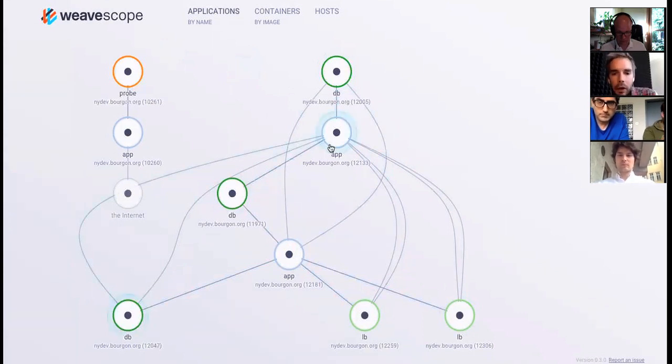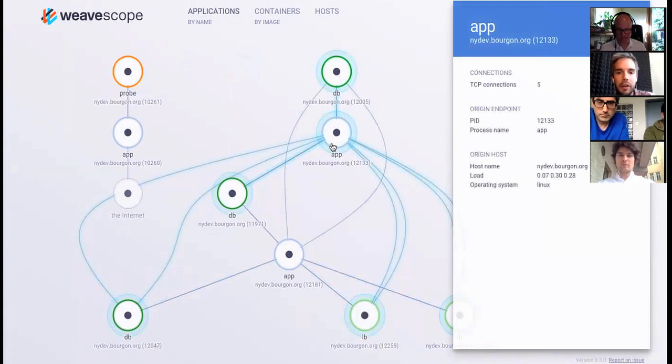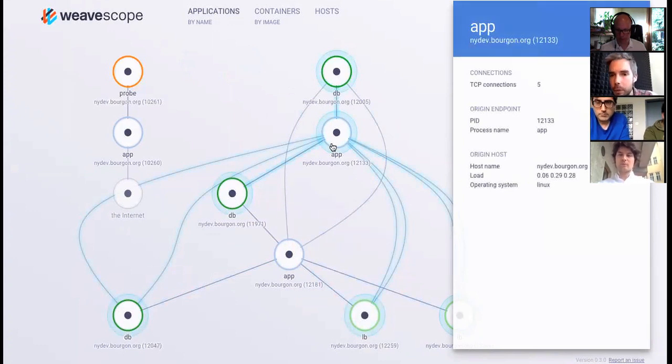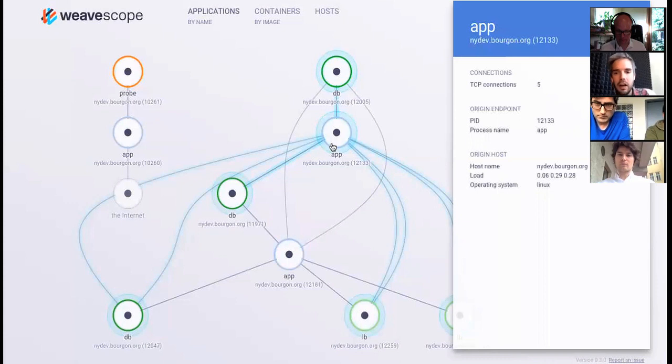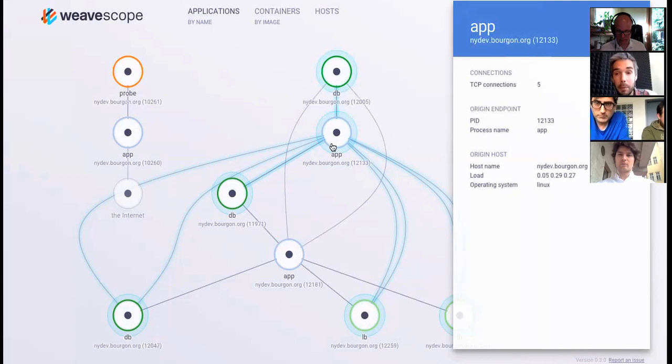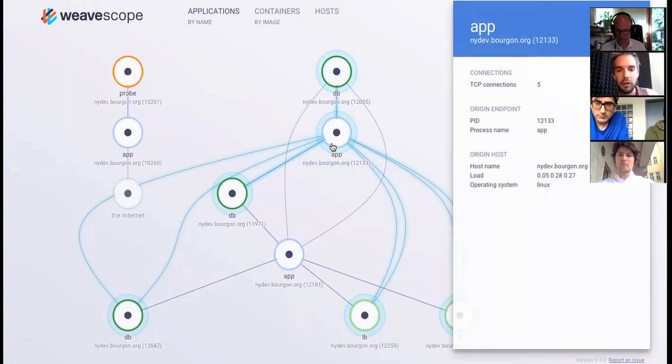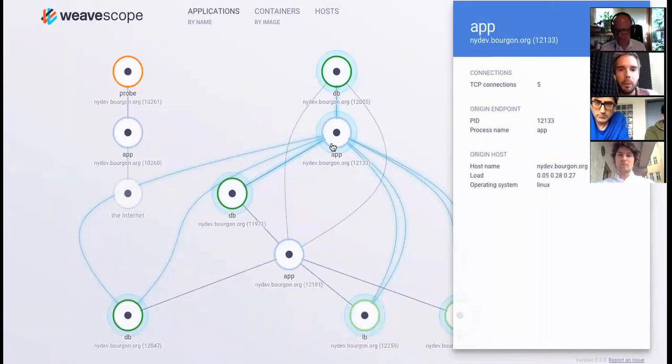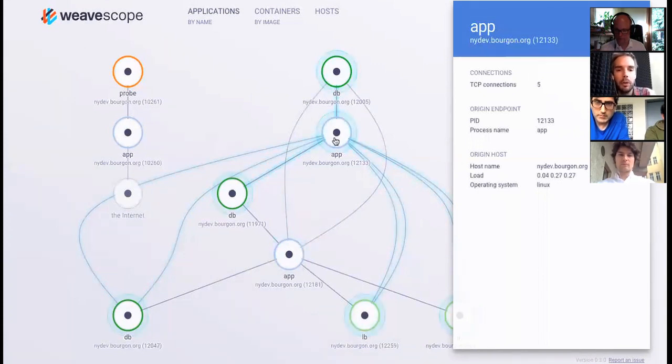So what we can do now is click on one of these guys. Let's click on this app server. And over here we see information about this particular process. We see the number of TCP connections that it has open, we see the PID on this host, the process name, some statistics about the host it's running on including load and operating system. This is really just the bare bones information that we're showing right now. This is something we are going to expand in great detail in the coming weeks and months. We're going to show things like bandwidth, deep packet inspection for certain applications, this sort of thing.